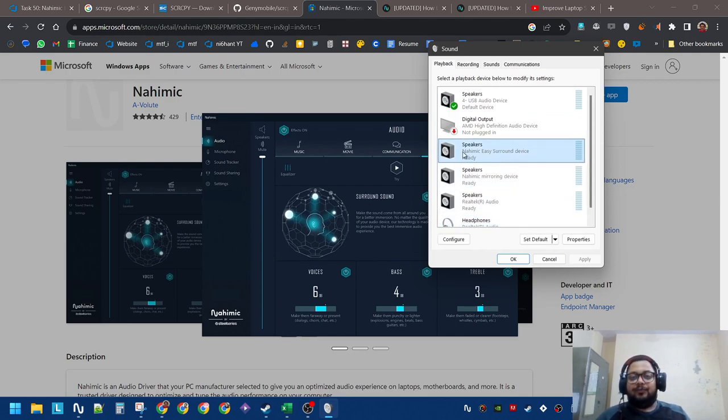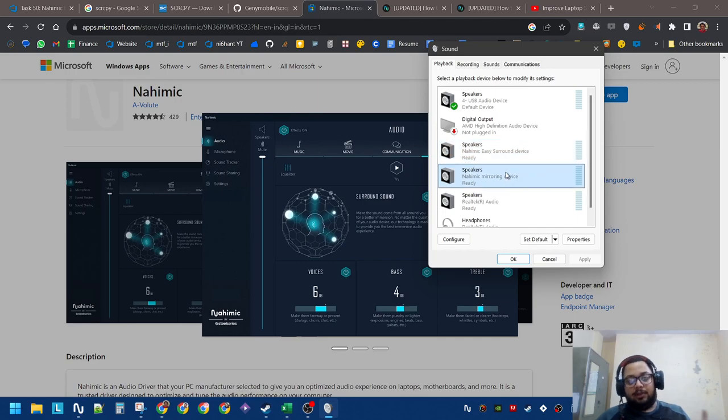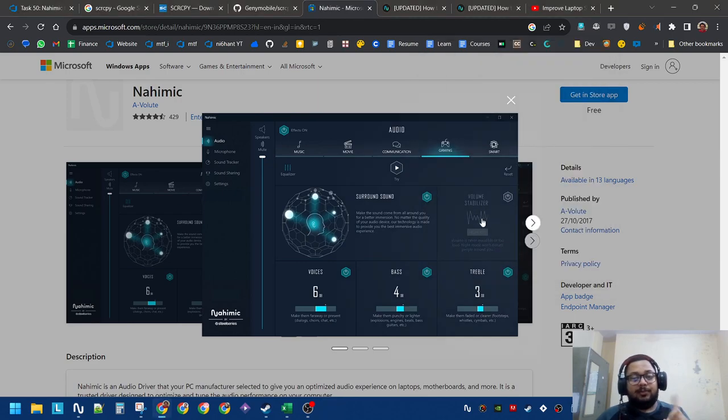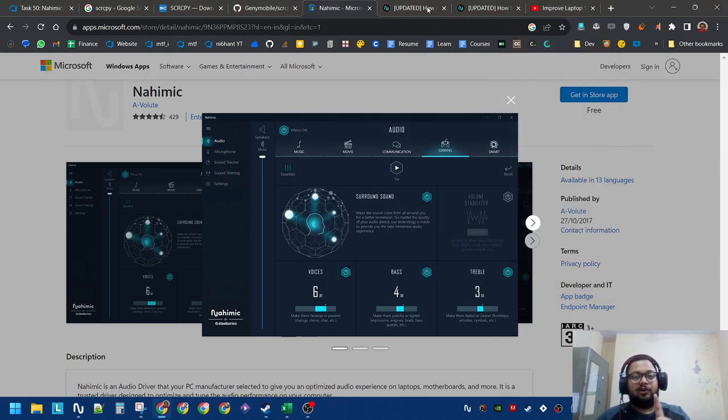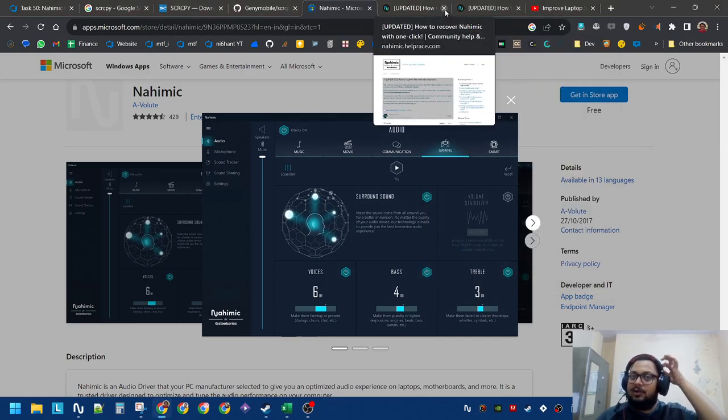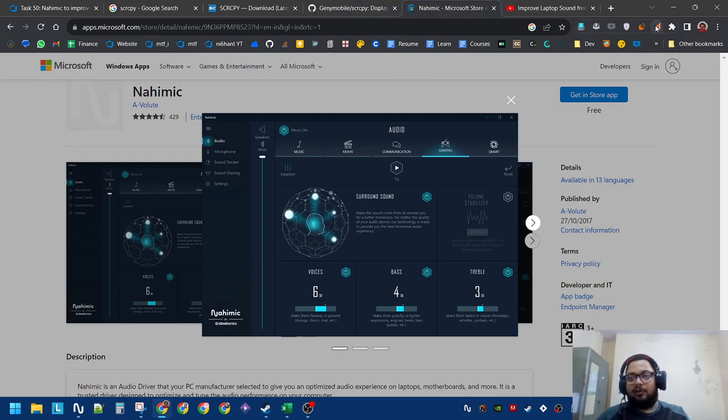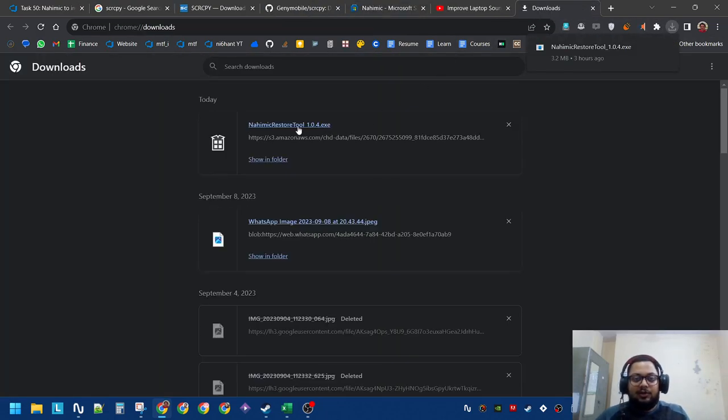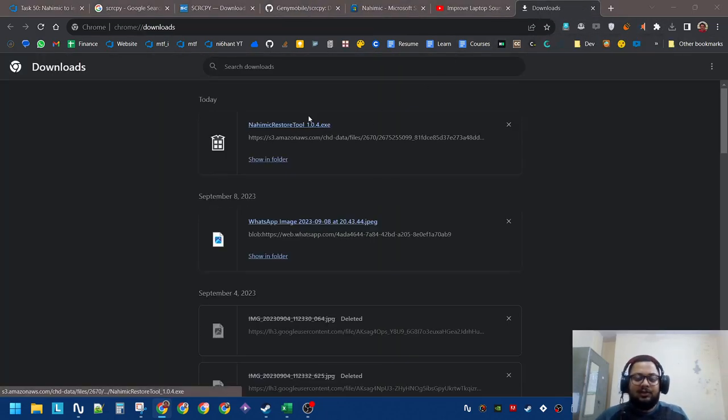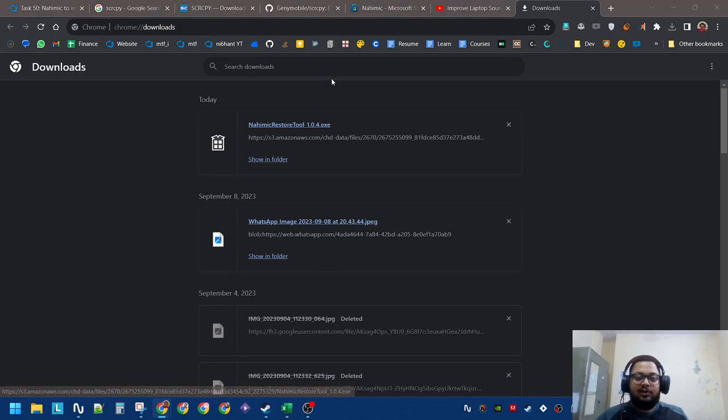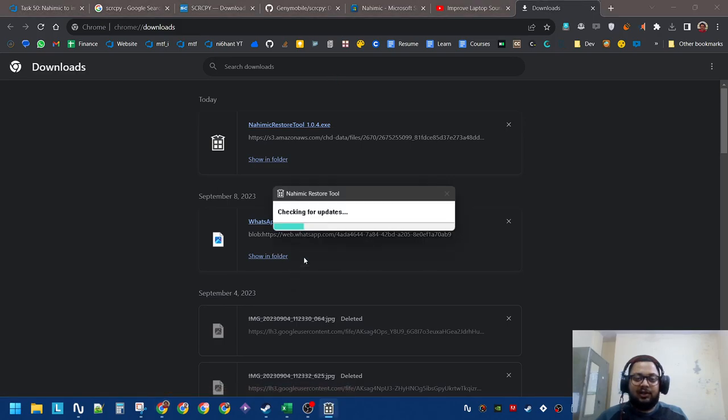What it will also do is install these two devices: Nahimic Sound Devices and Mirroring Device. Remember, you will have to restart your system if you are doing it for the first time. If it is already installed, you don't have to worry. Let's see what the Nahimic restore tool is like.